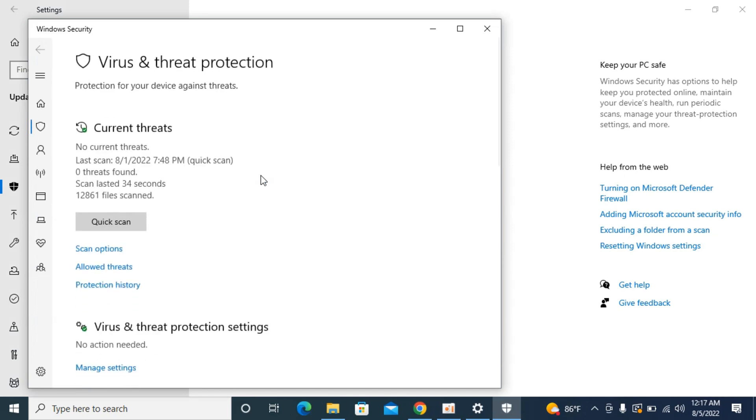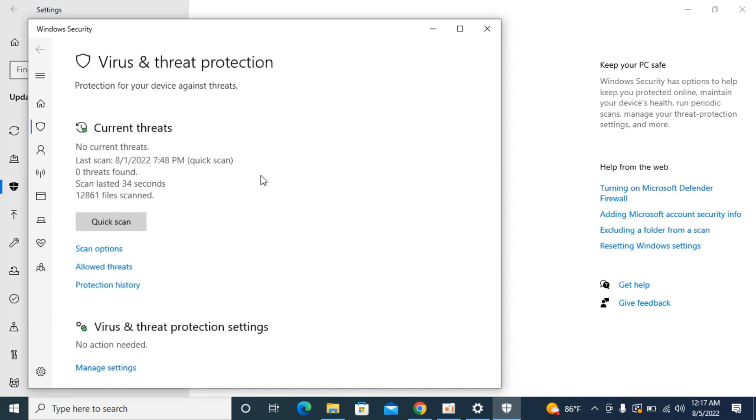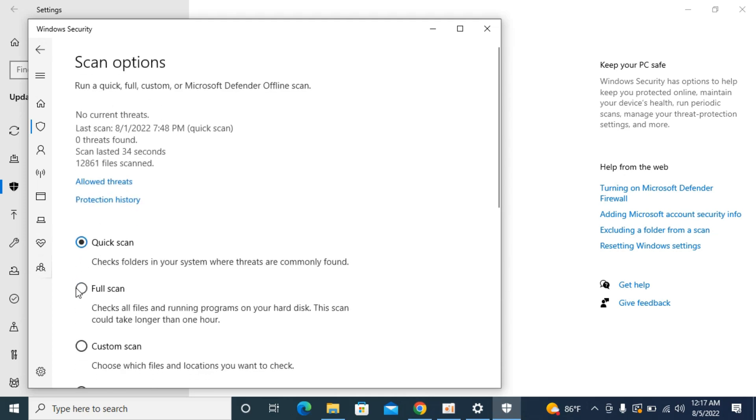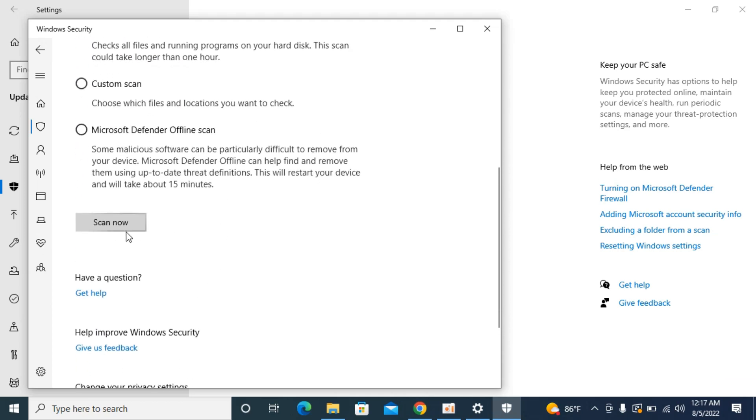Wait for it to open. Here go to scan options, select full scan, and click on scan now.